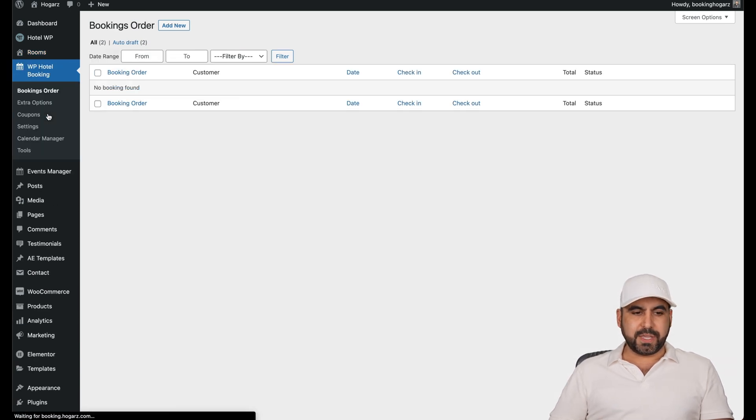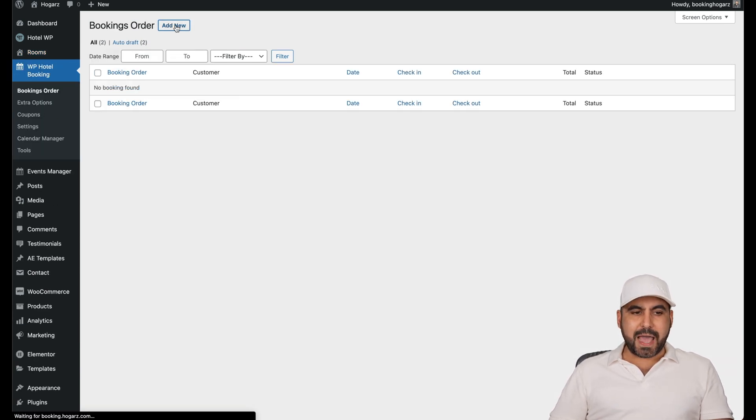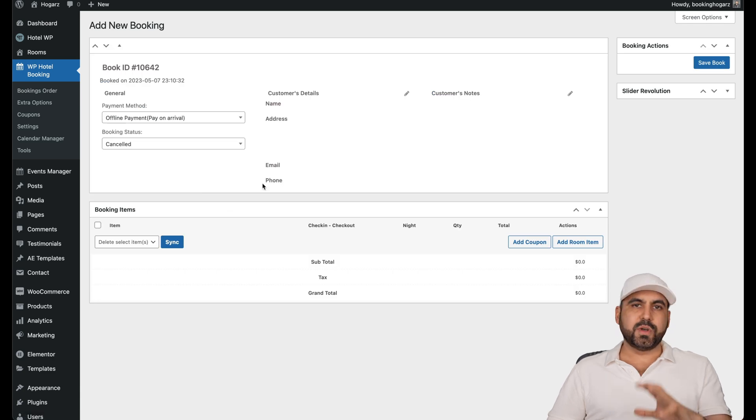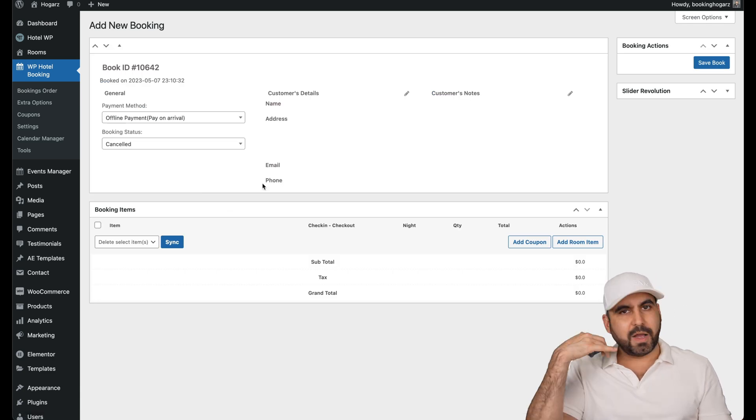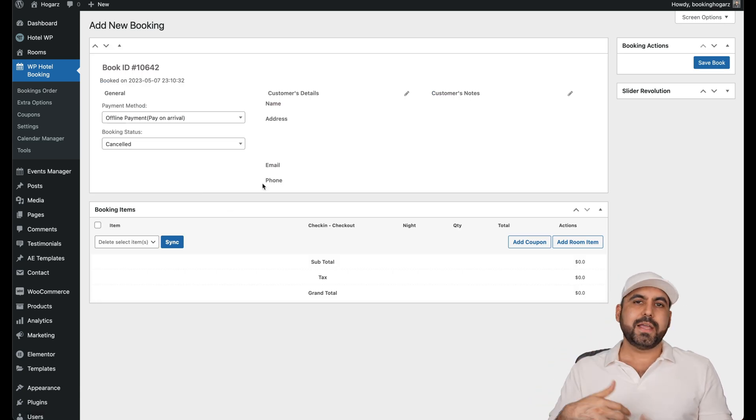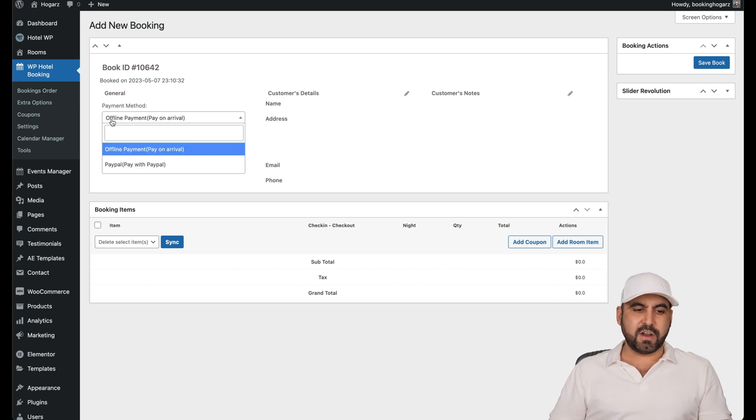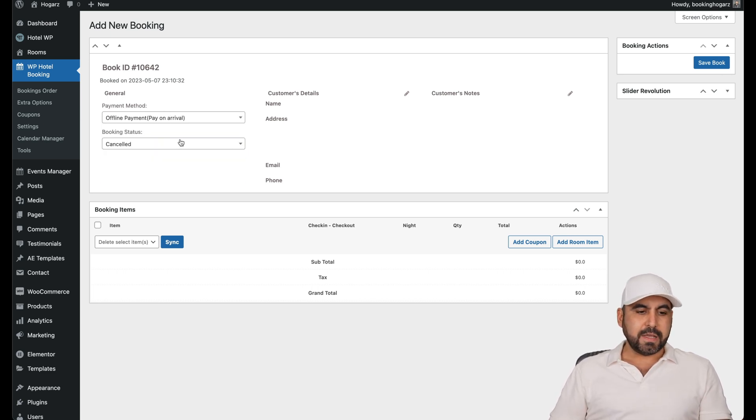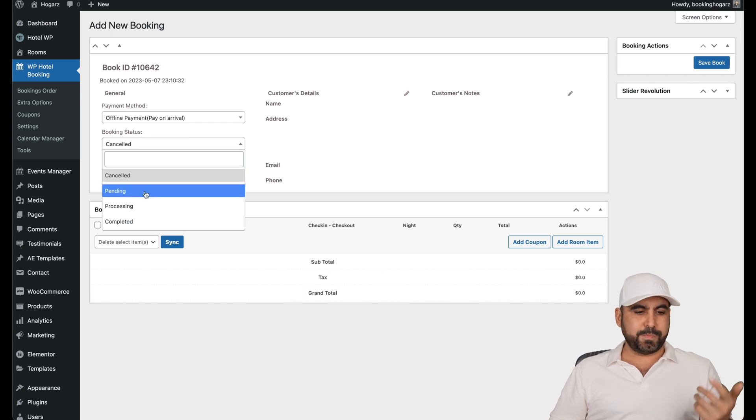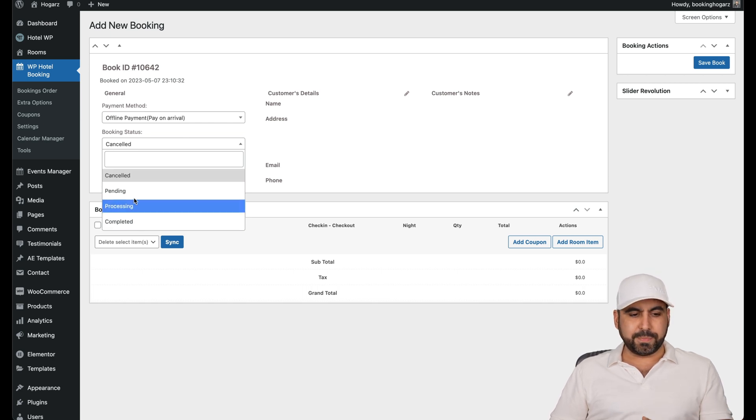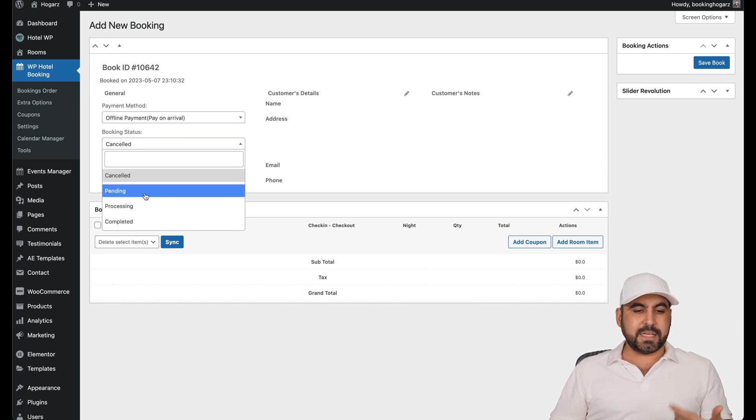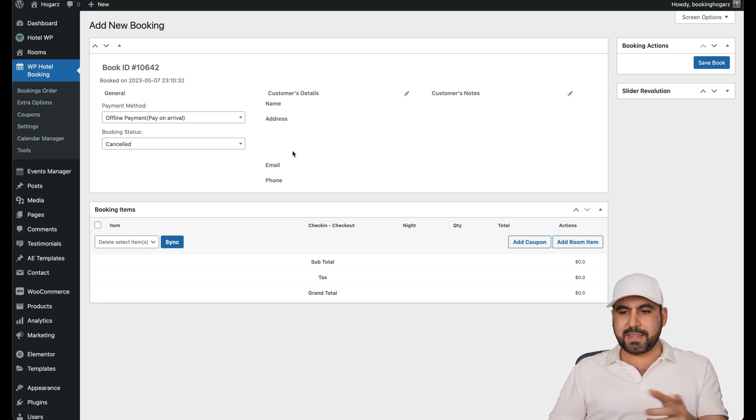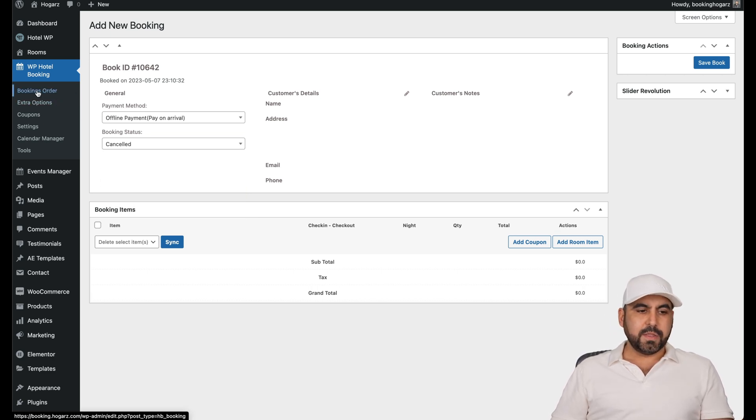Then there's the WP hotel booking system. You can manually add a booking here just in case you do an offline booking. You answer the phone and you book a room. You can do it through here. You can see it's an offline payment or PayPal. You can set the status as canceled, pending, processing completed. Let's just say that they need to pay it, so it's pending. You can set that there and do a booking there.